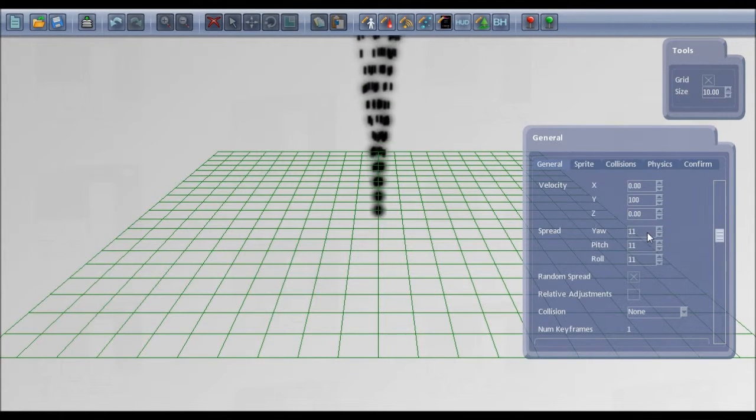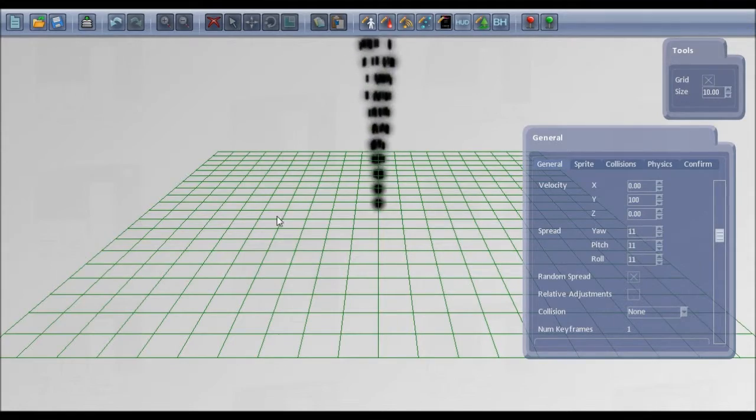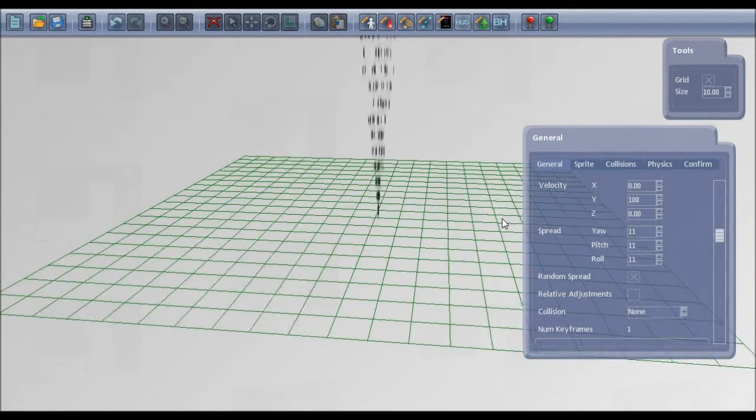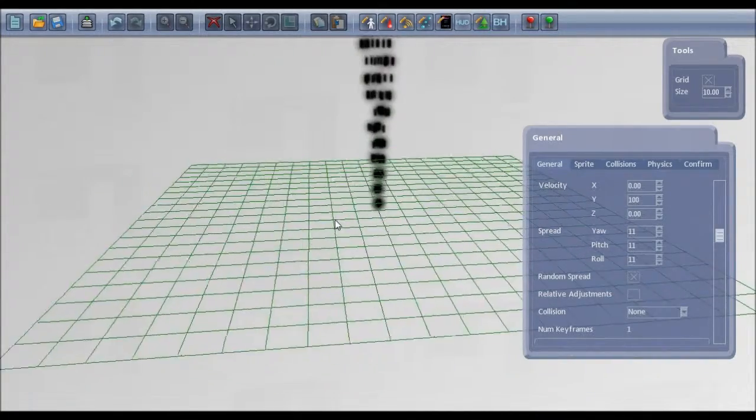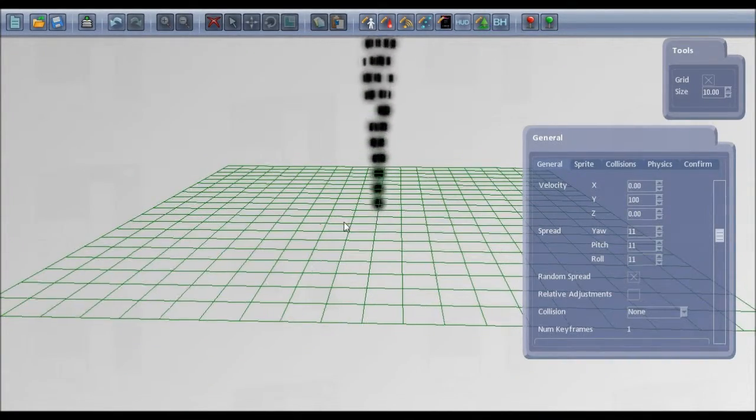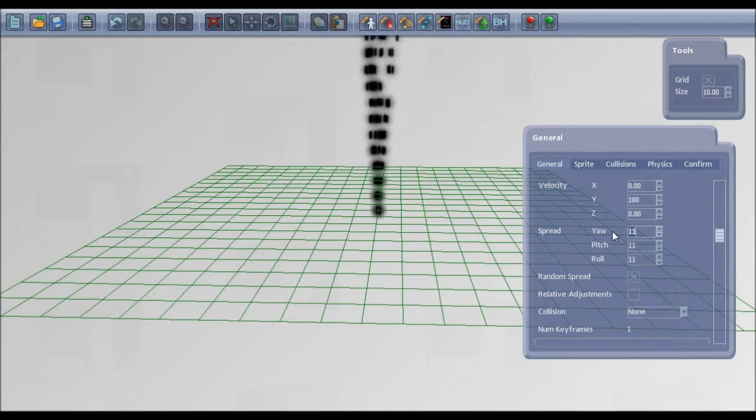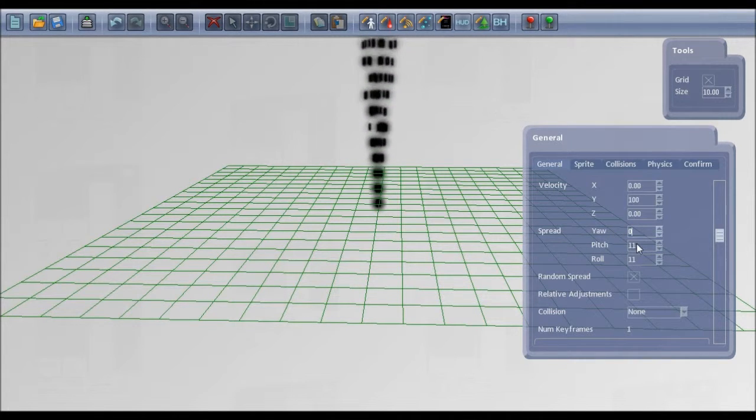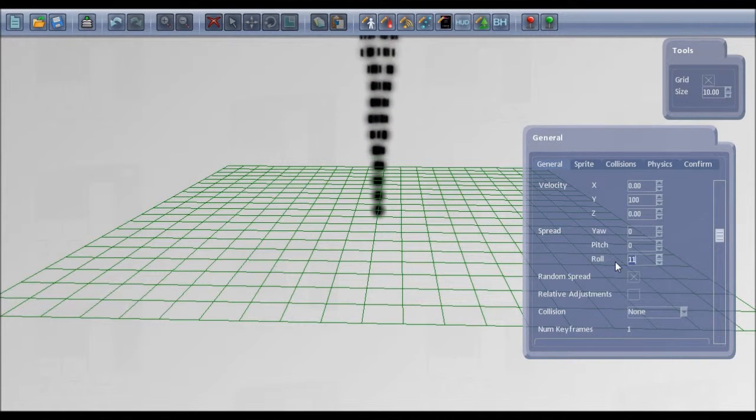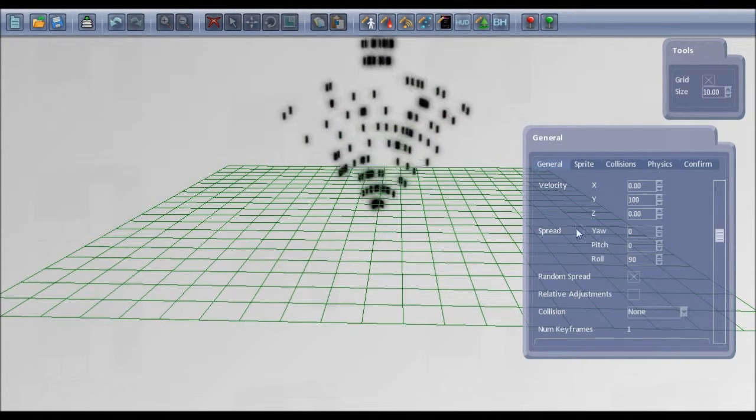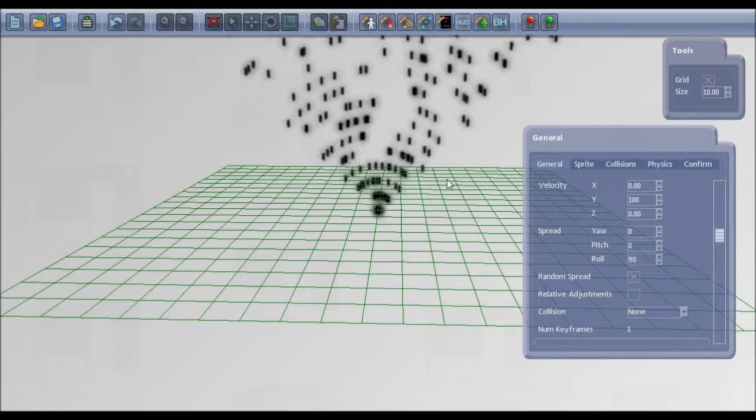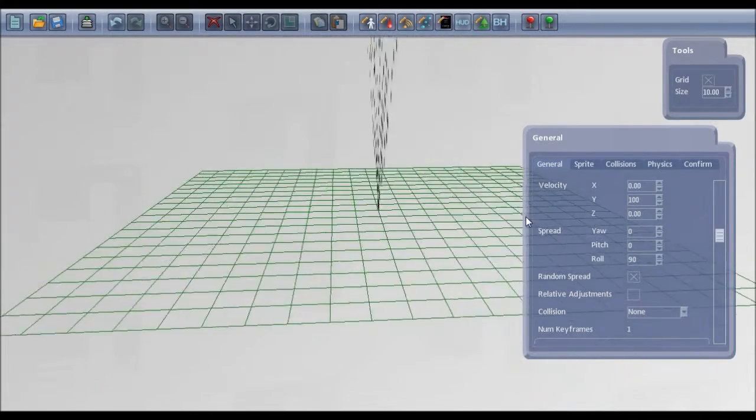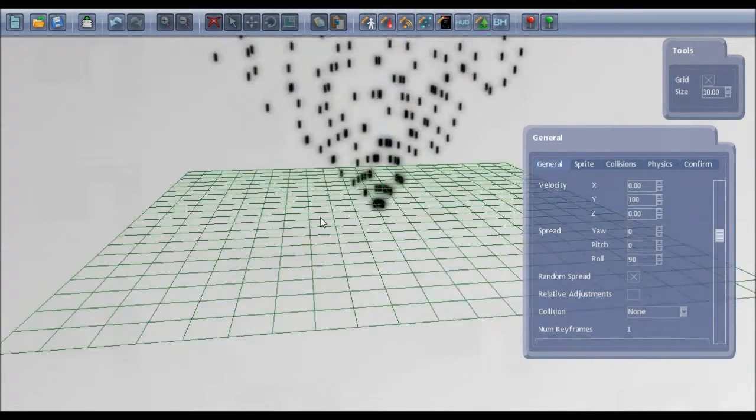Spread at the moment is pitch and roll at 11 degrees. If we rotate this round you can see in each direction the bullets are appearing within an angle range of 11 degrees. But for this if we set the pitch down to 0 and roll to 90, there we have a 90 degree range and if you look at it from the side it's appearing flat.